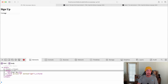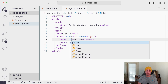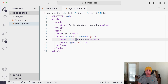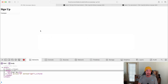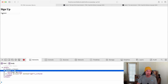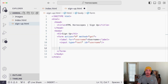Even better would be if clicking the label auto-focused on the input. We can achieve that using the 'for' attribute on the label. We set for to 'username', and on our input we supply an id of 'username'. Save and refresh — now clicking on 'Username' focuses straight into that input field, and we can start typing.